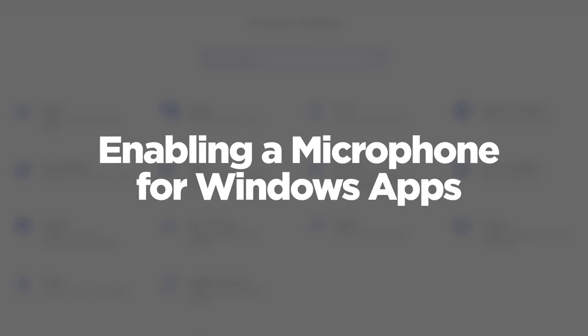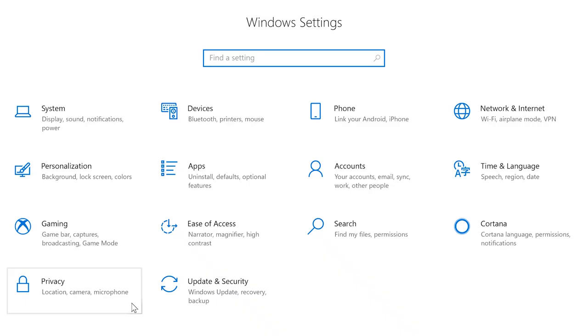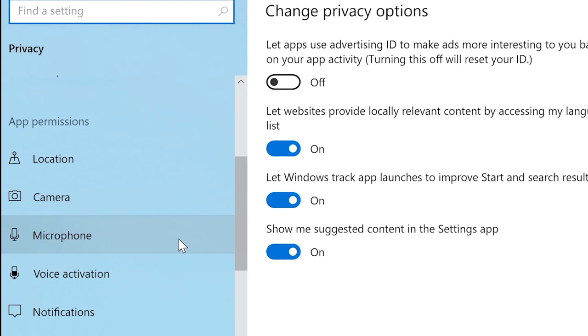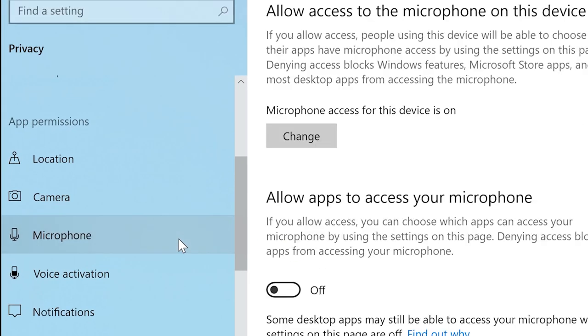Next, we will make sure the microphone is enabled for use in Windows apps. Open your Windows settings and navigate to Privacy. Under App Permissions, click on Microphone.